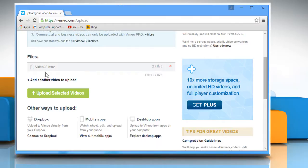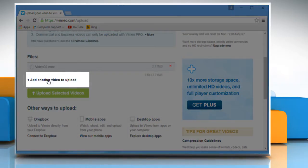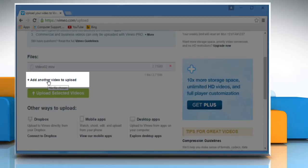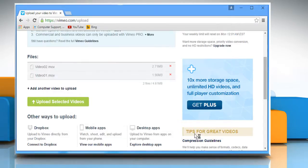Now you can see one file is listed there. If you want to upload more than one video file, click on the Add another video to upload link. Select the video file and then click on Open.